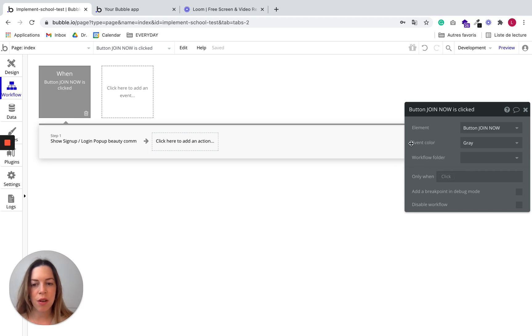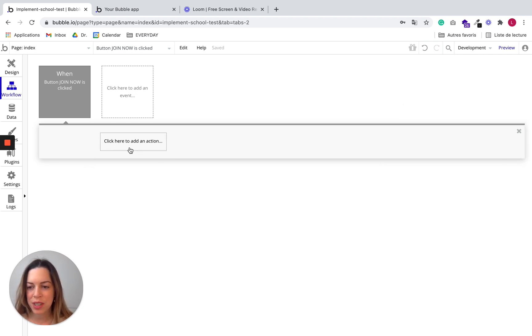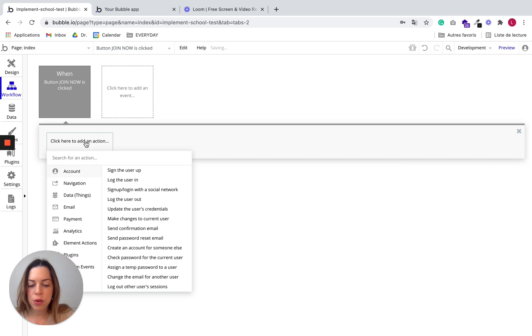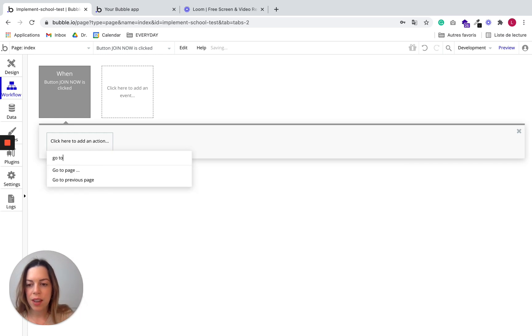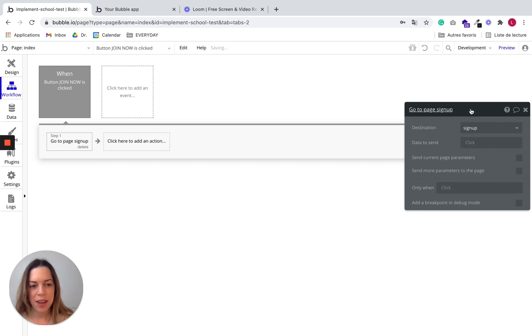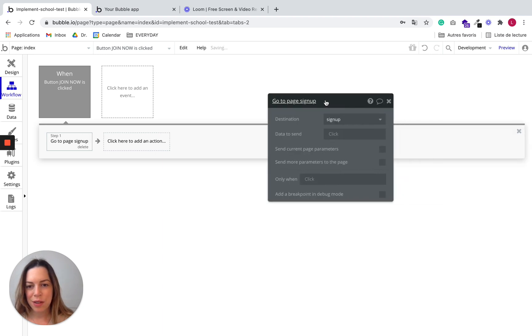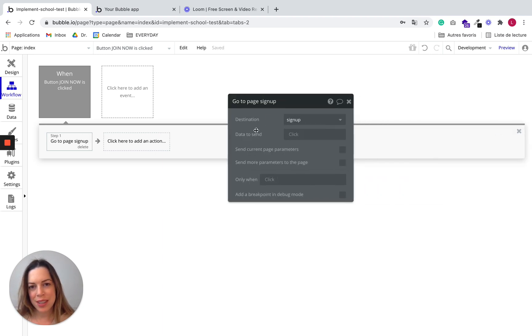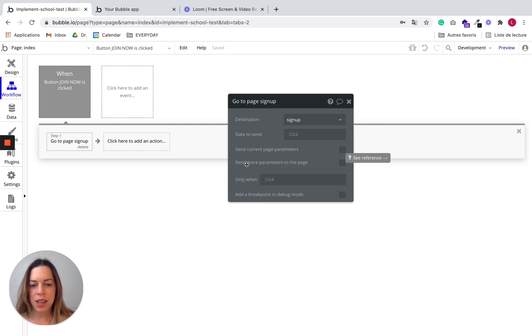So instead of showing the popup like this, I'm going to delete this step. And I'm going to go to the page I just created. So let's go to signup. And if you do it this way, you'll be able to see send more parameters to a page.